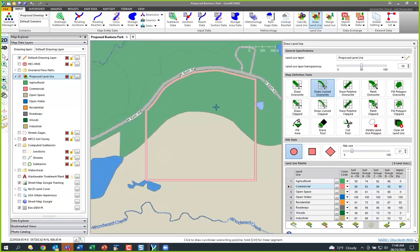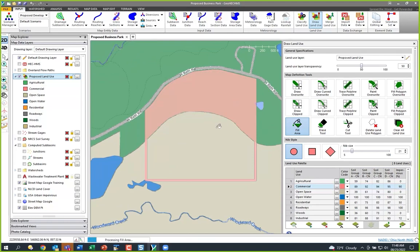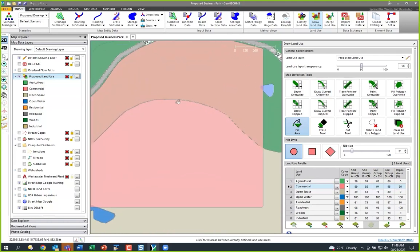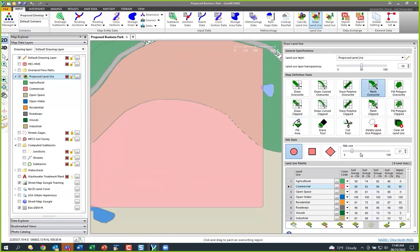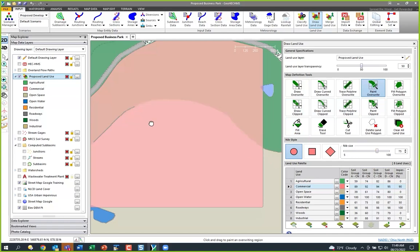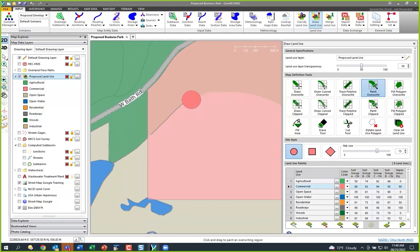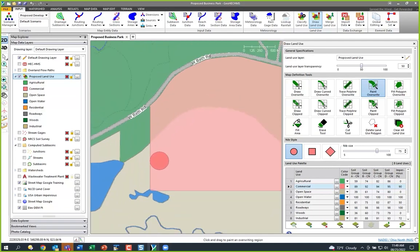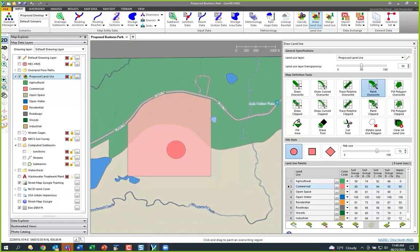Now I'll use Fill Area to fill in the commercial space polygon. Along the interface edge it didn't quite do the right job, so I'll go to Paint Overwrite, change my paintbrush size, and paint in along the edges to clean that up.